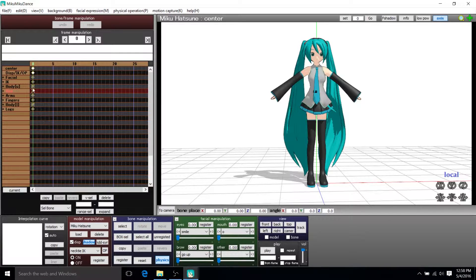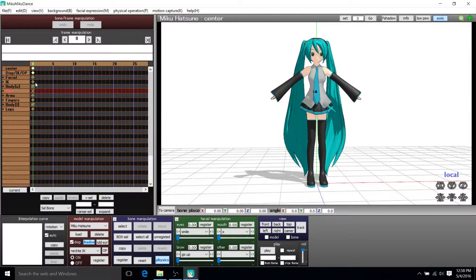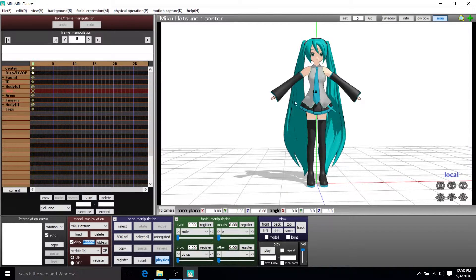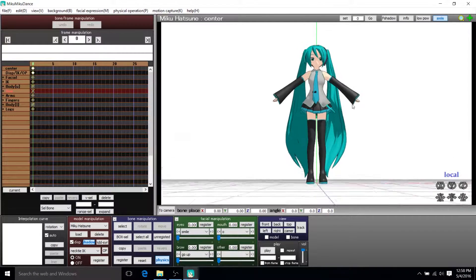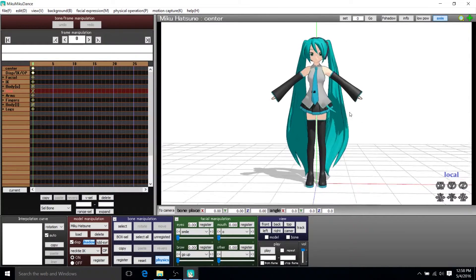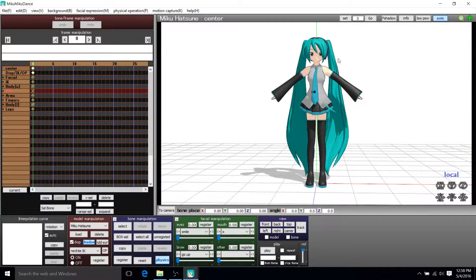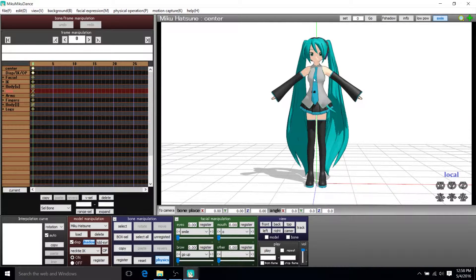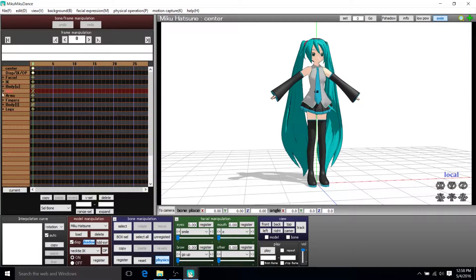So everything is defaulted at frame zero to what you see here. It's basically a model that hasn't been animated and it's in its default pose.